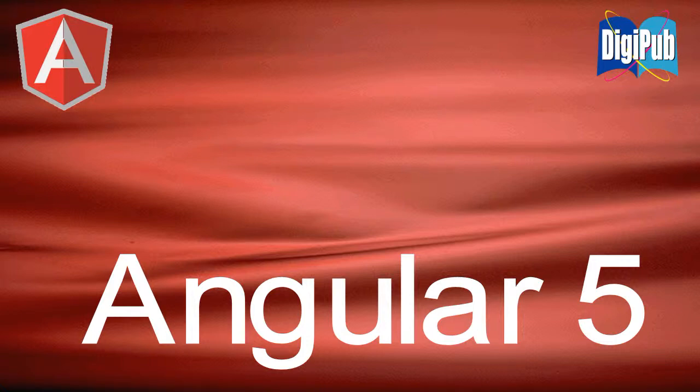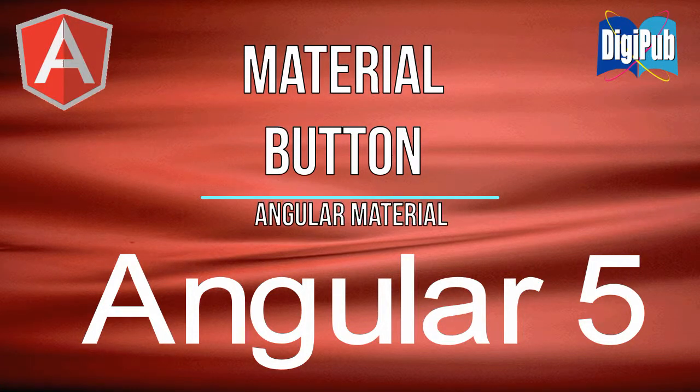In this video, I'm going to show you how to install Angular Material button module for Angular 5.